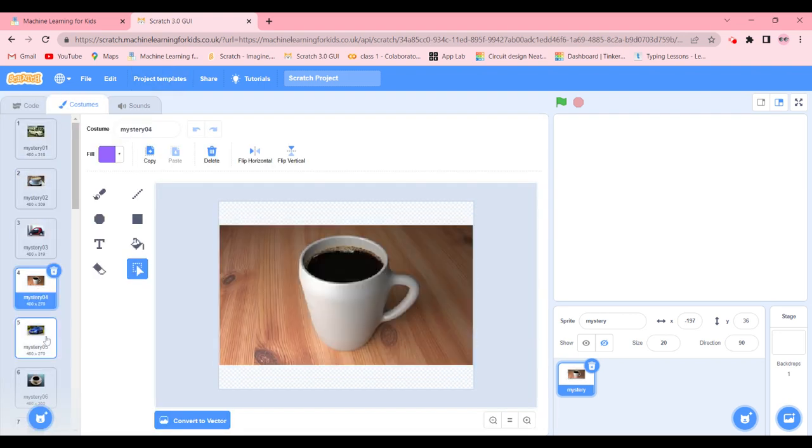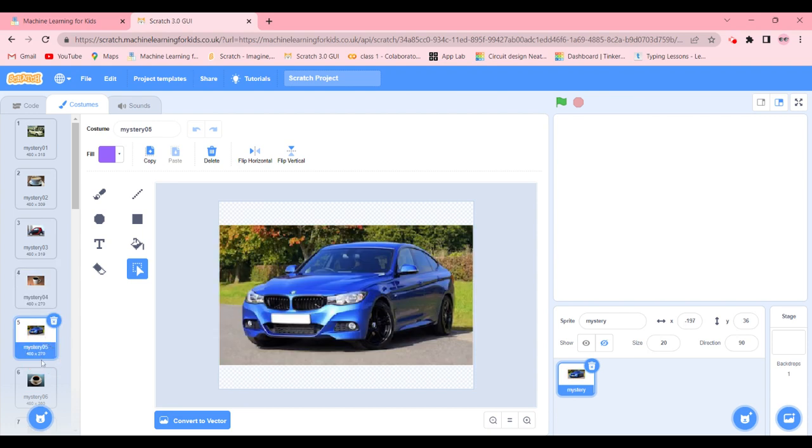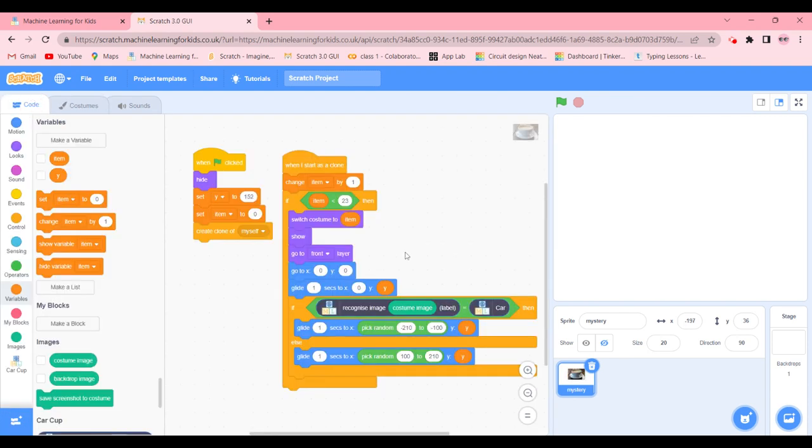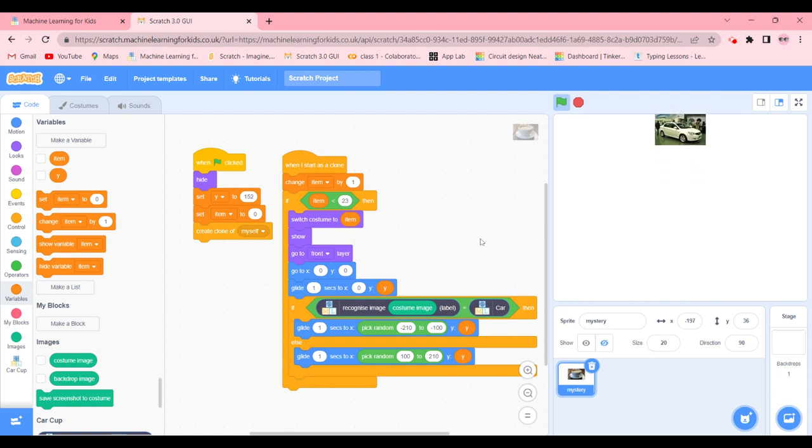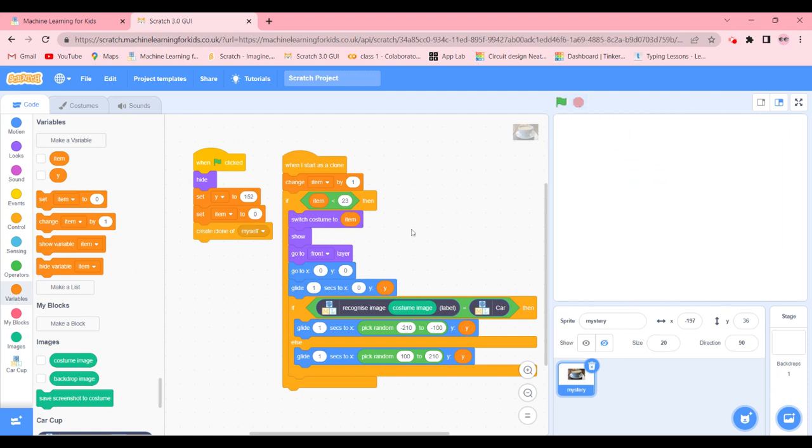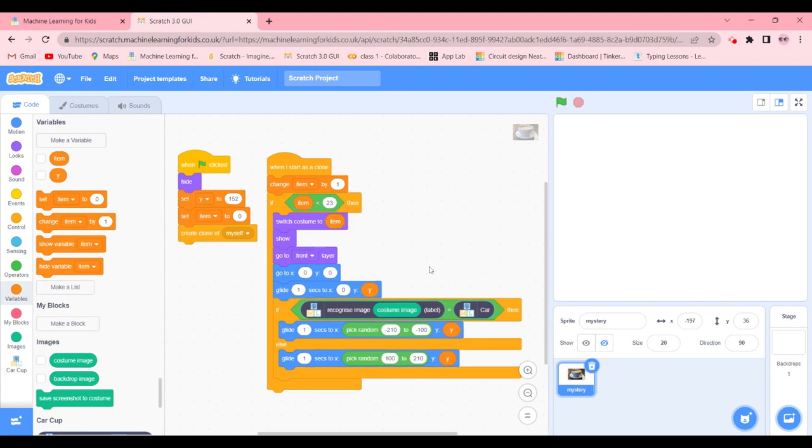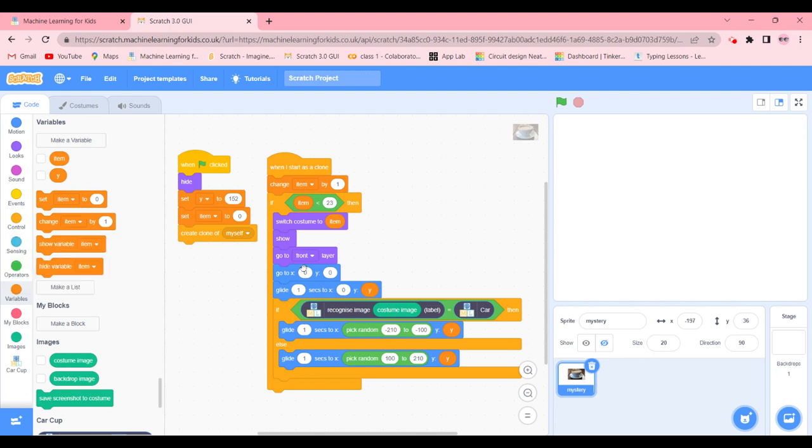We're going to go in the mystery, go ahead and costumes. And as you can see there are a lot of pictures. So for now I'm going to click on cup. So what we're going to do is we're going to switch costume to the item which is a variable.